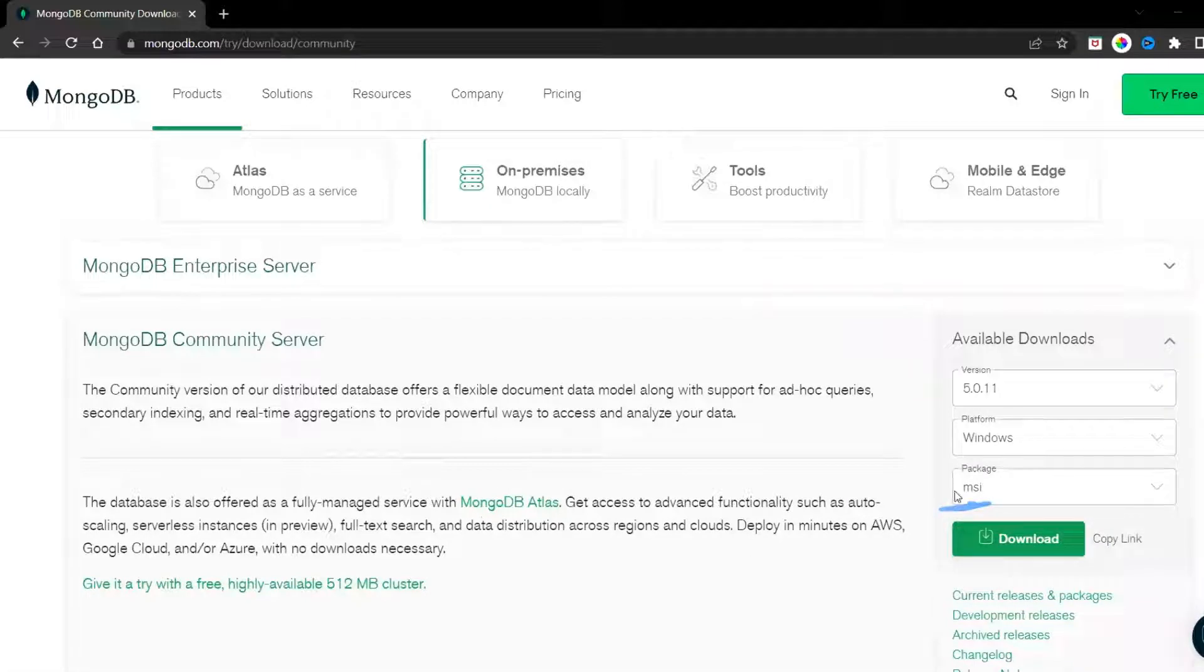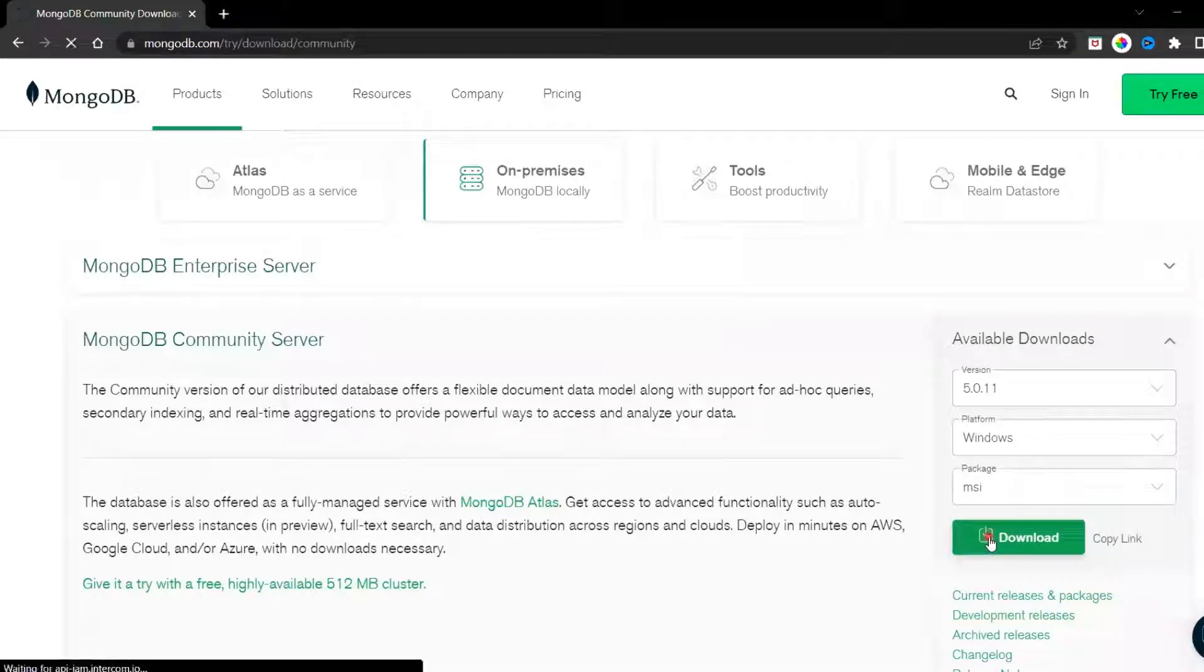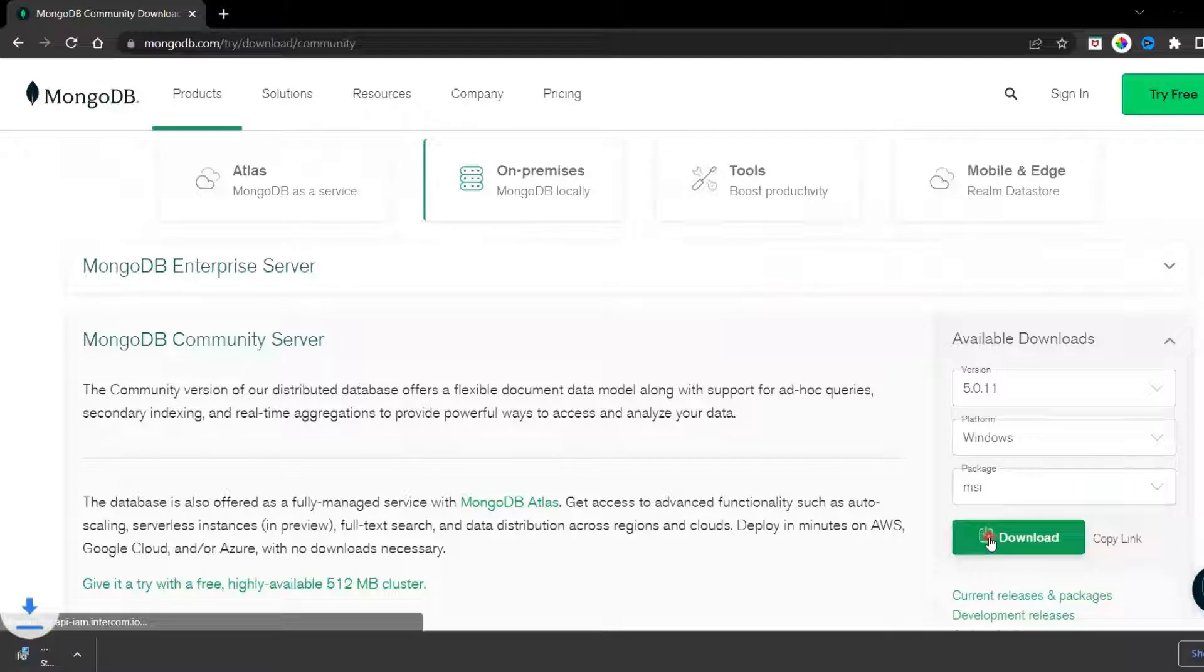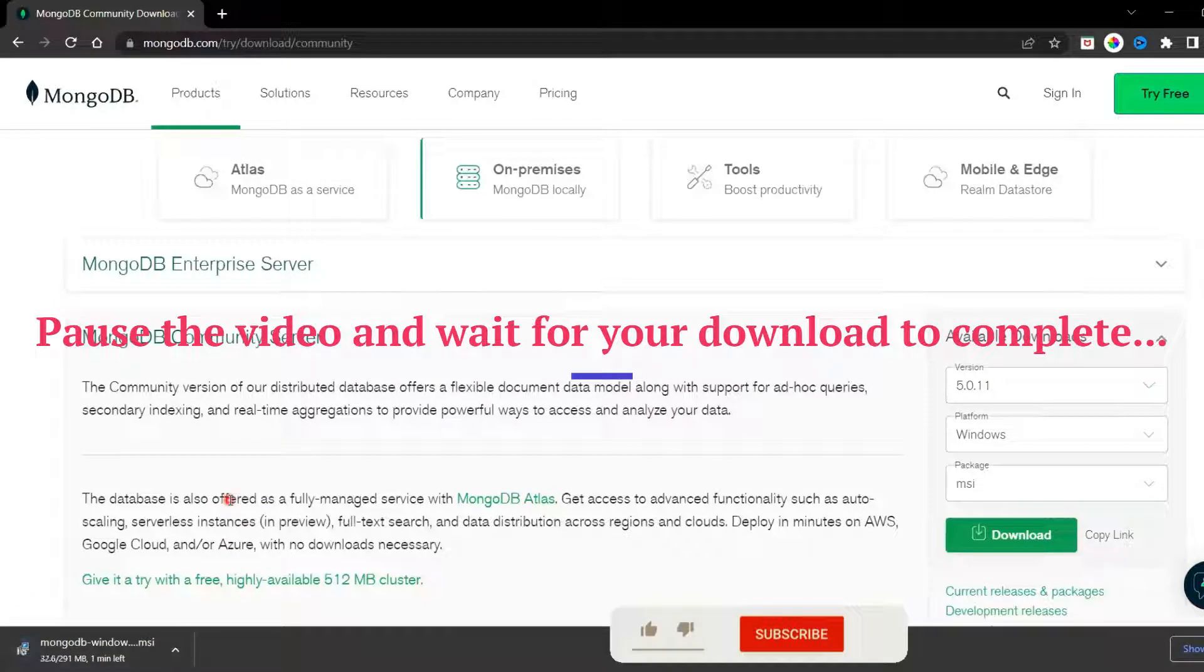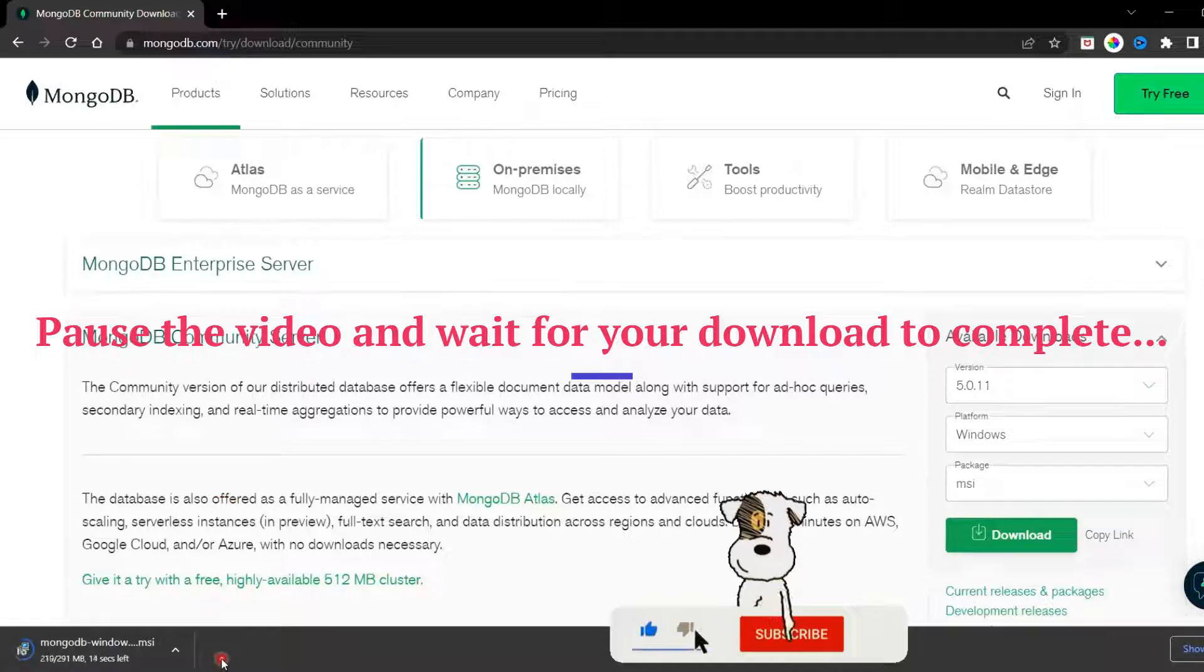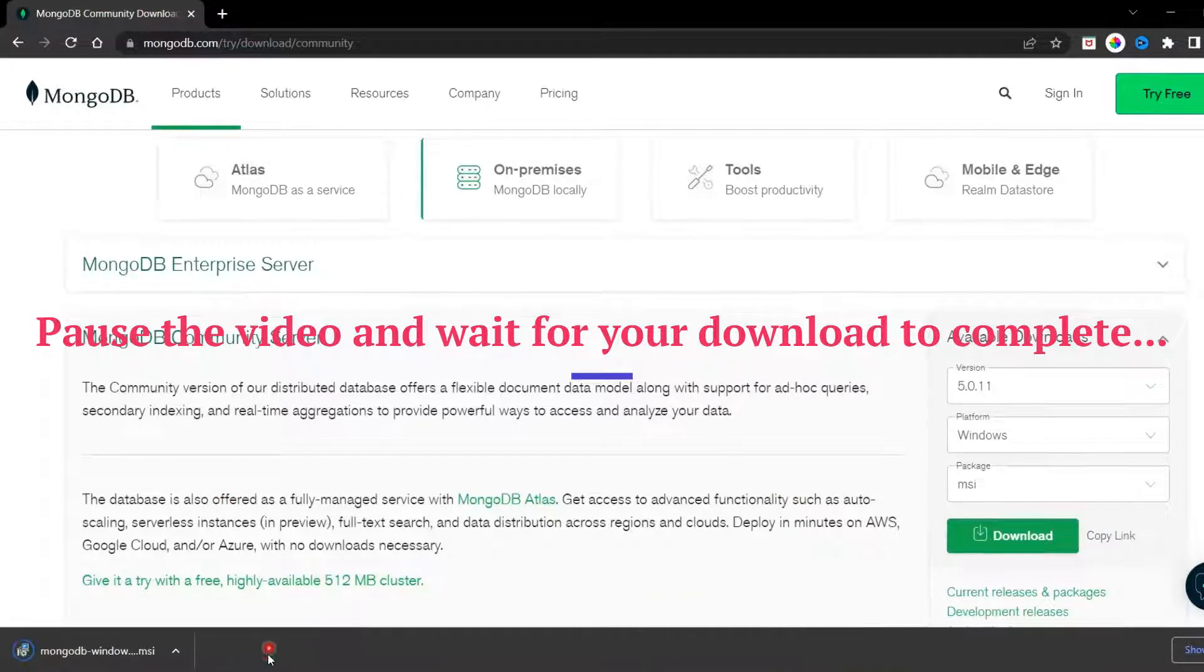Now click on version 5.0.11 or any version from the 5 series which is available right now. Also, check for the package which is MSI and click Download. Your download will start automatically. You can pause the video and subscribe during the download period.